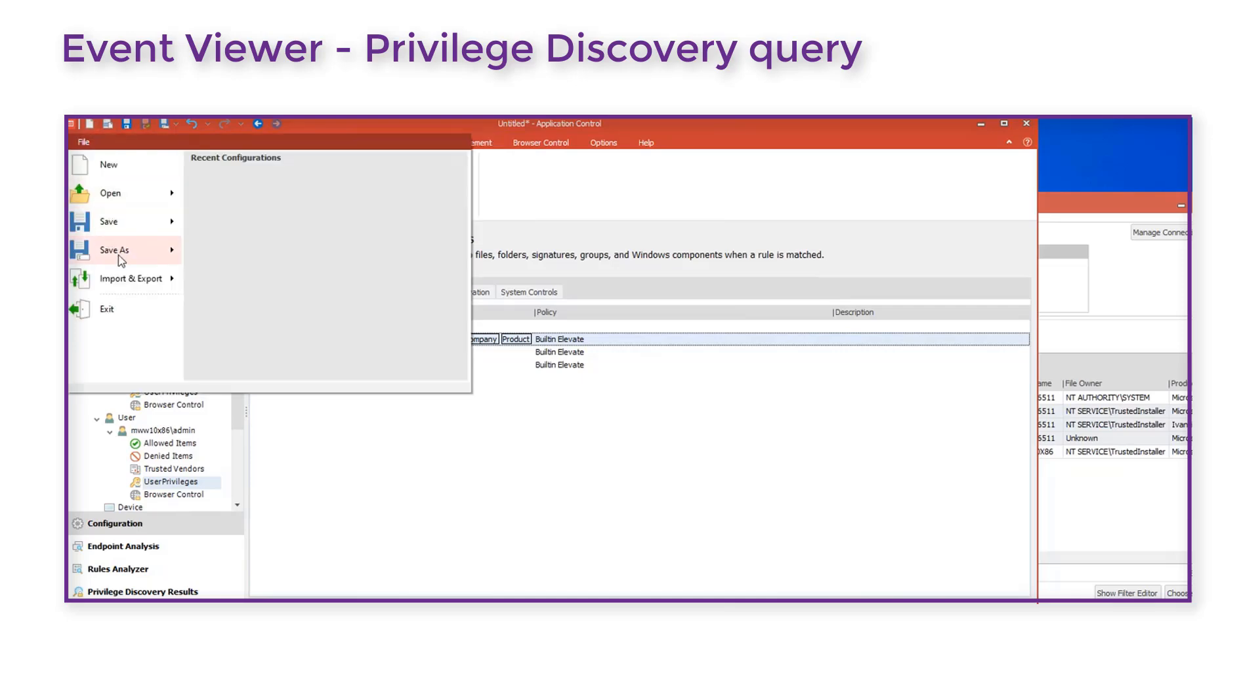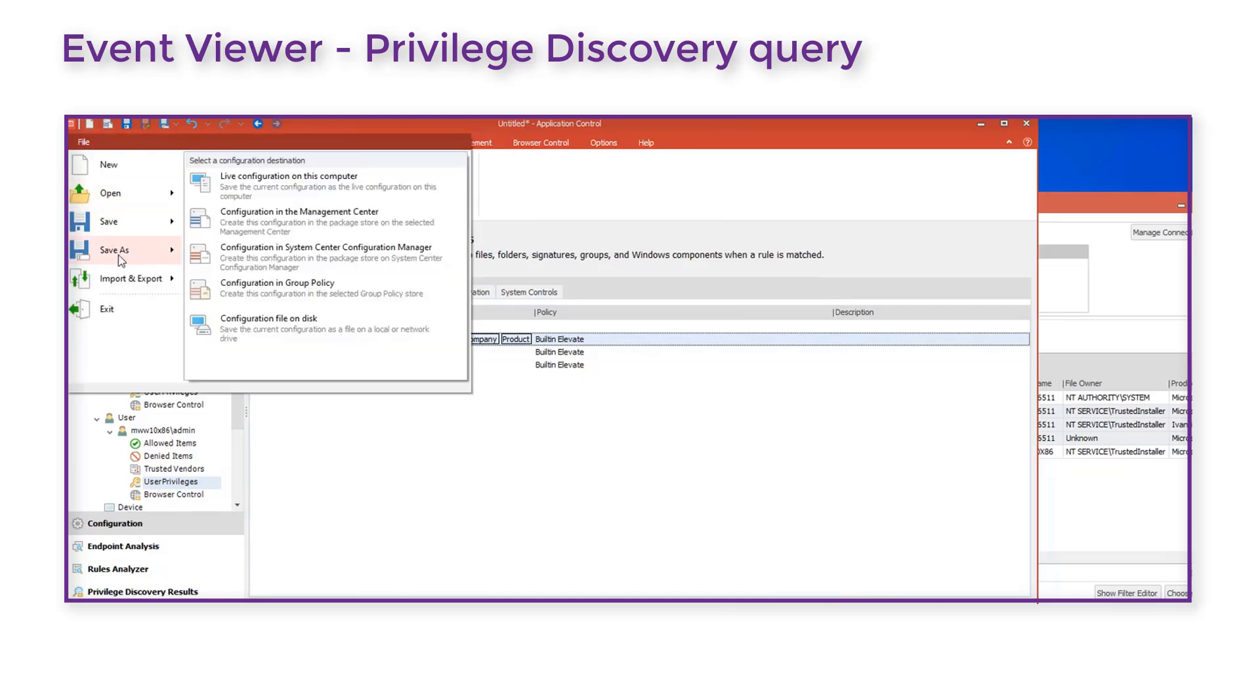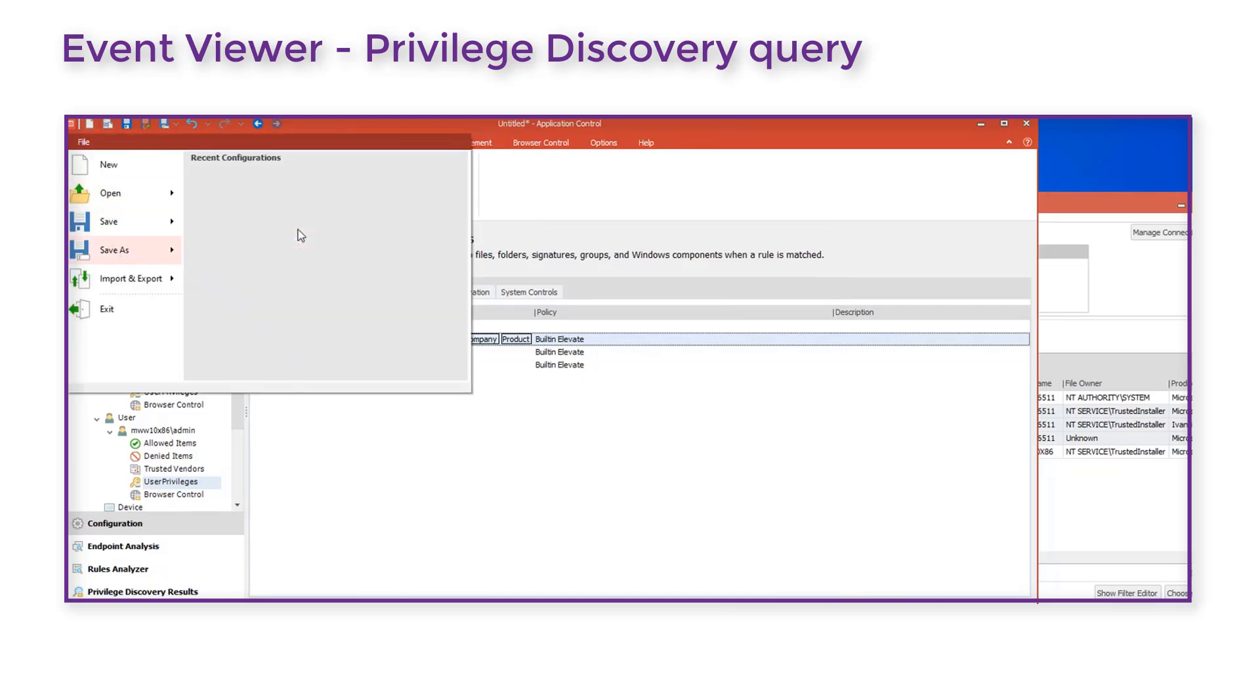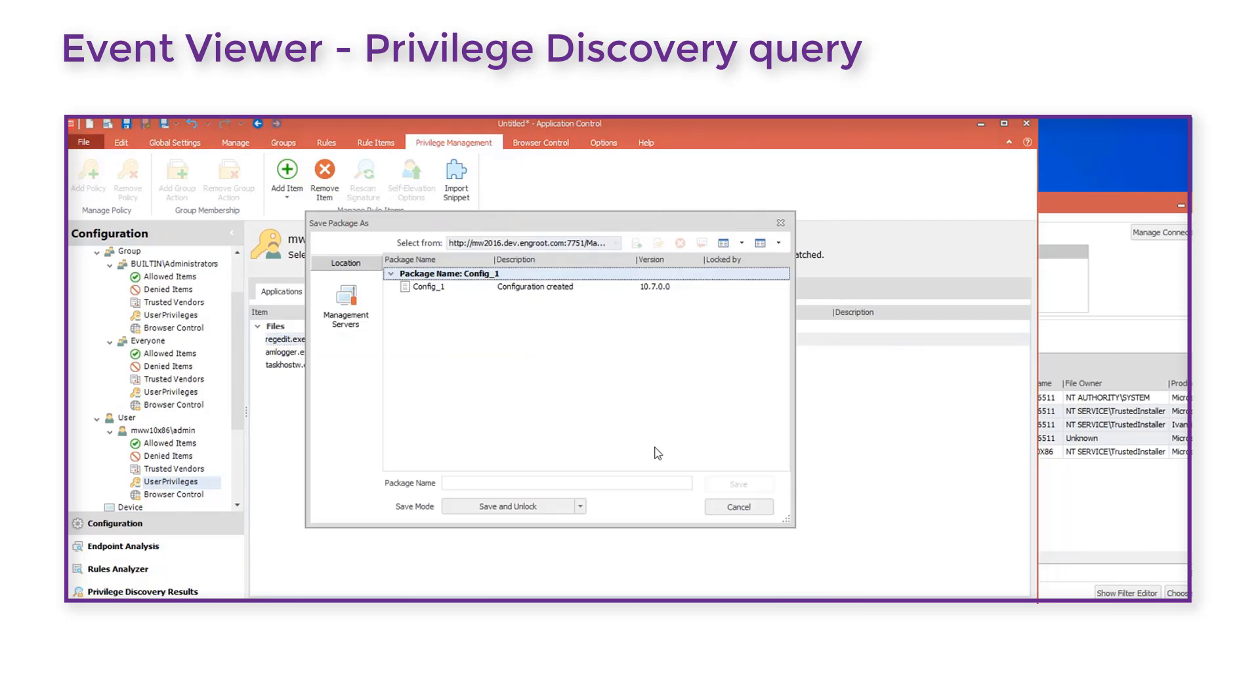We then save the configuration back to Management Center for deployment. Once deployed, the applications we added will be auto-elevated by Application Control for the selected user.